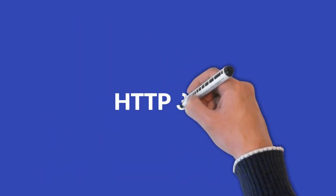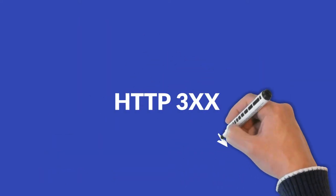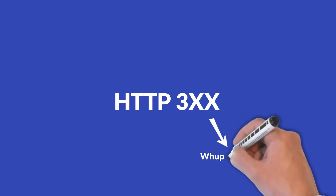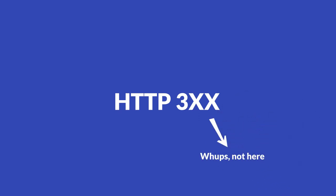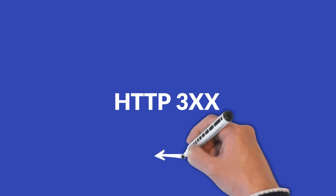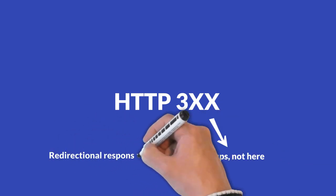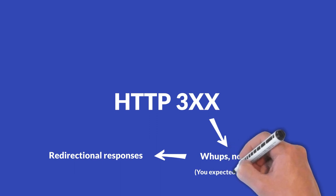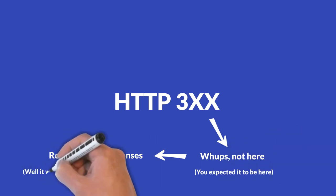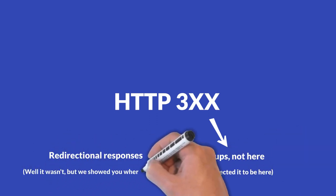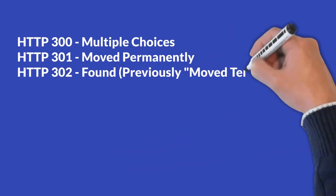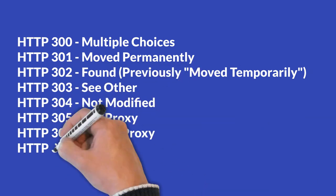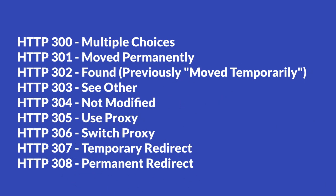Three hundreds. All responses starting with a three are redirection responses. So what you requested was found by the server, it just wasn't found exactly where you expected it to be. This can be due to many different reasons, but luckily the server knew where to find the resource, even though it wasn't the place you requested it to be. A common example of this is a URL that has changed, but the server knew where to find the new place for this URL. There are a total of nine status codes in the three hundreds.